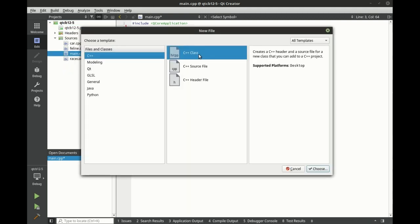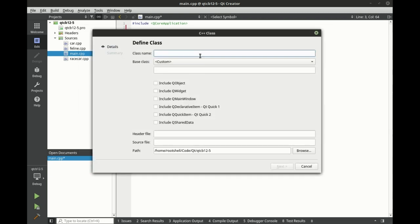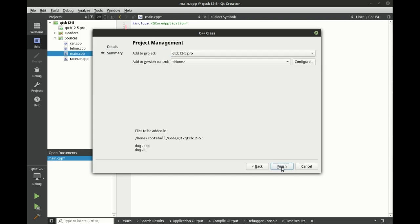We're going to add new, and we're going to add a C++ class. We're going to call it Dog. We are not going to make a base class here, we're just going to simply click Next.